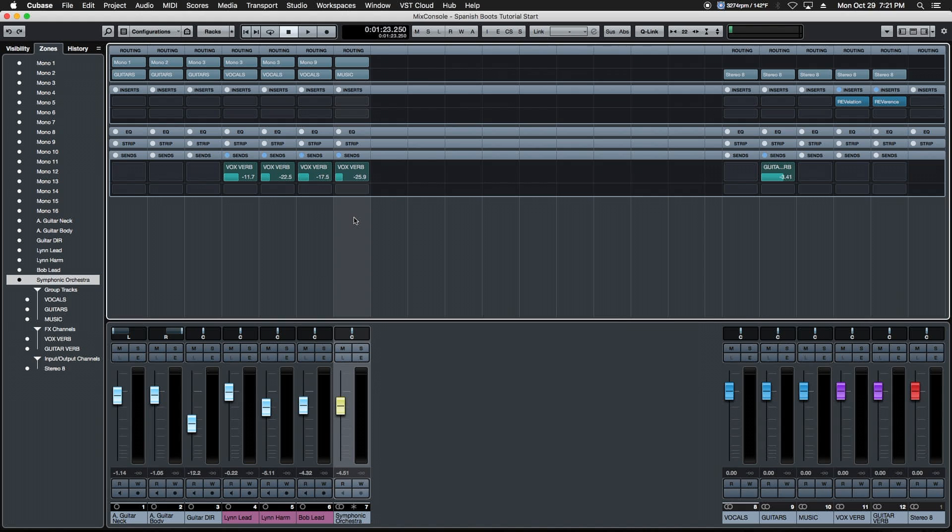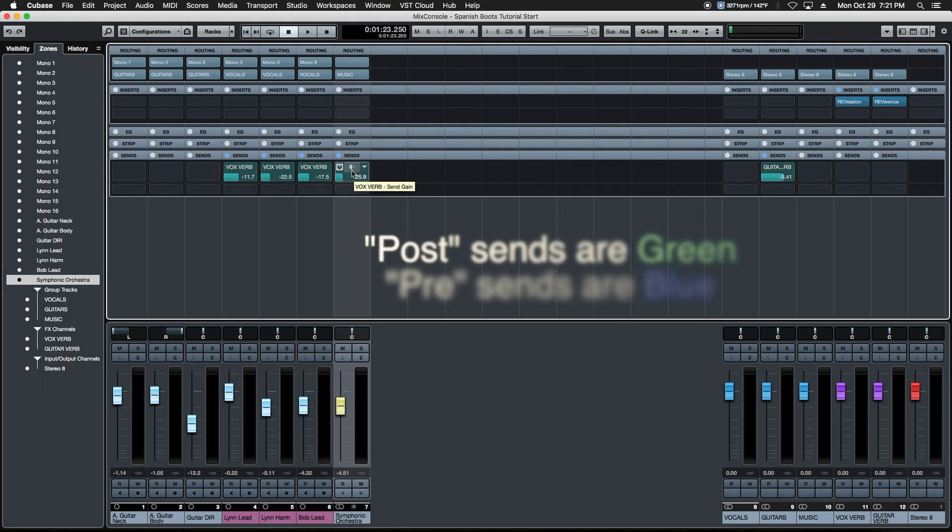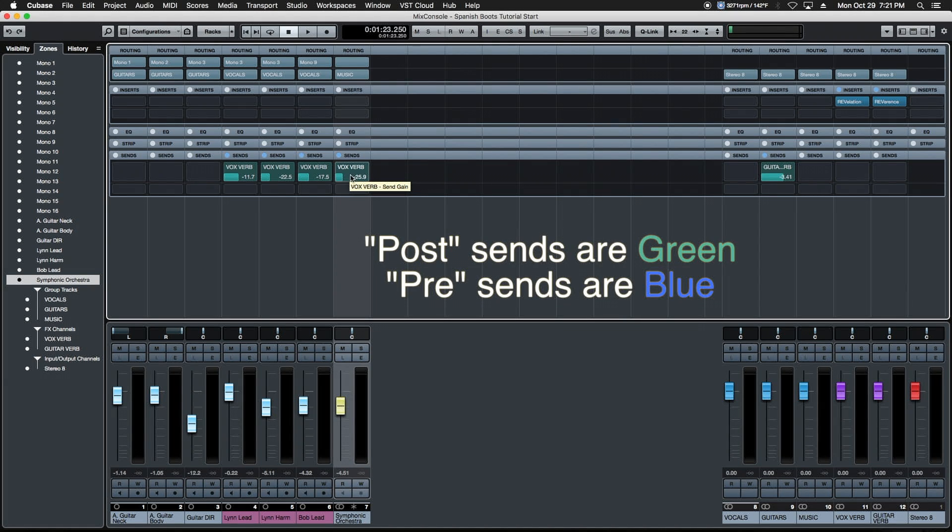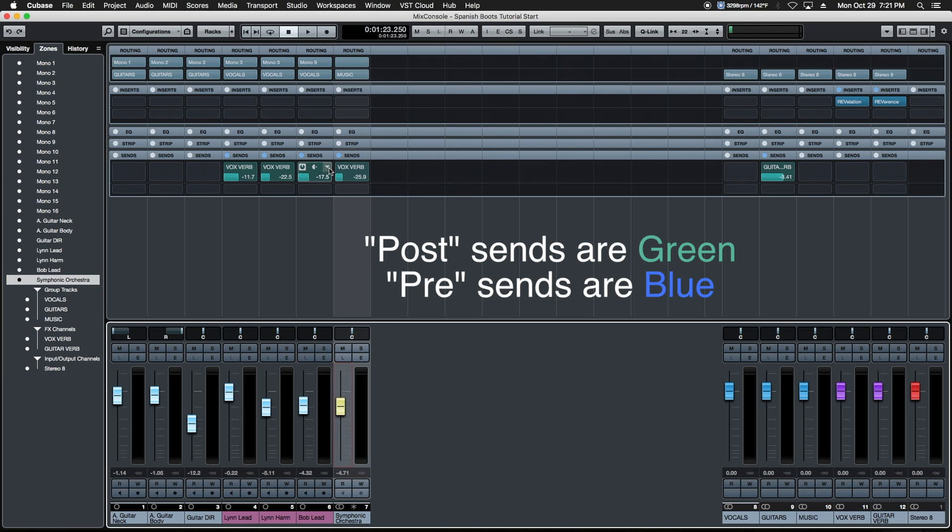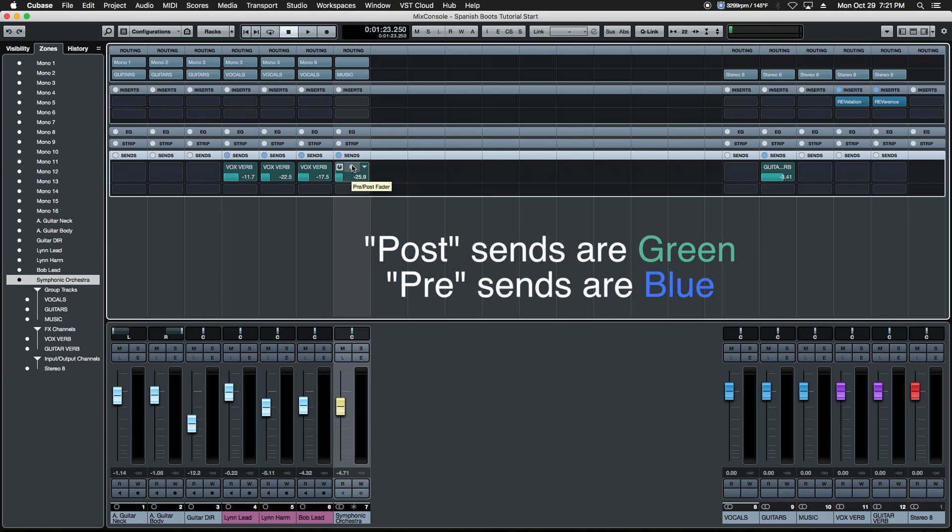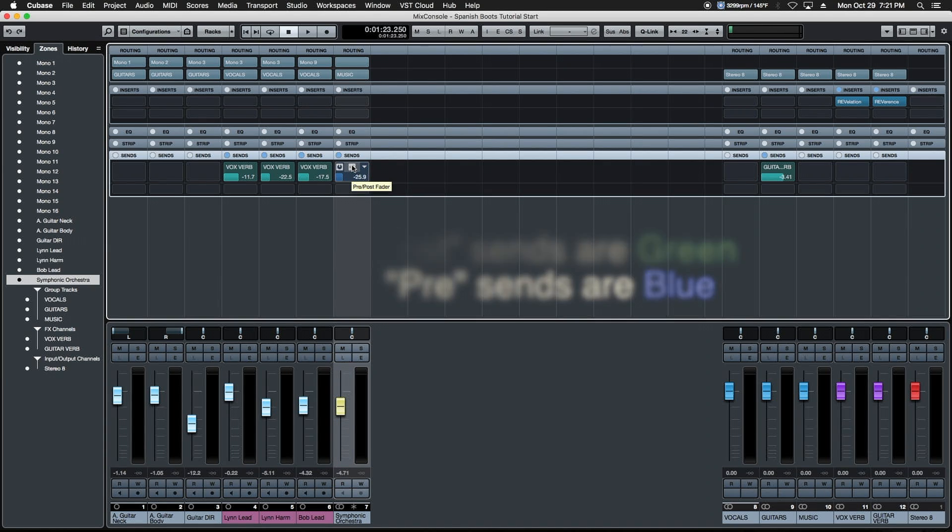One final word about sends: they can be one of two different states. In its most common configuration signified by the green background, this is a post send. What that means is if I drop the channel volume of this particular track, the sound of that track as well as the reverb send will all disappear.